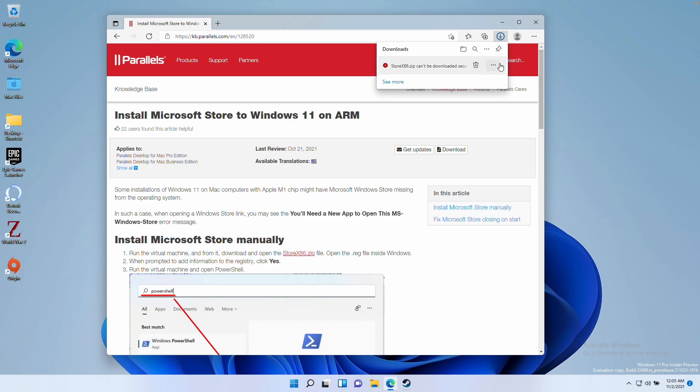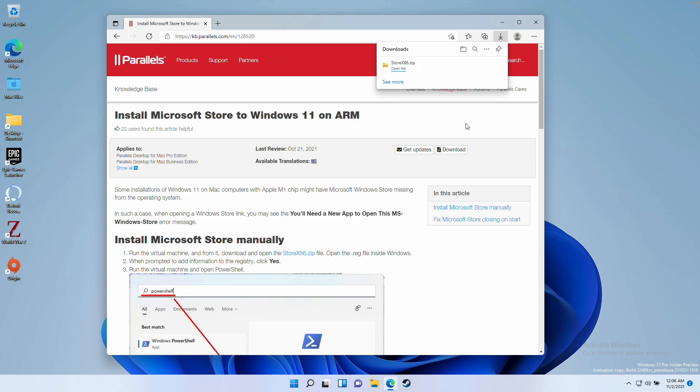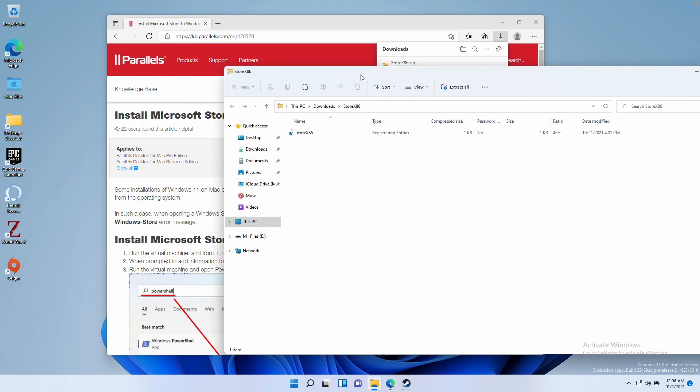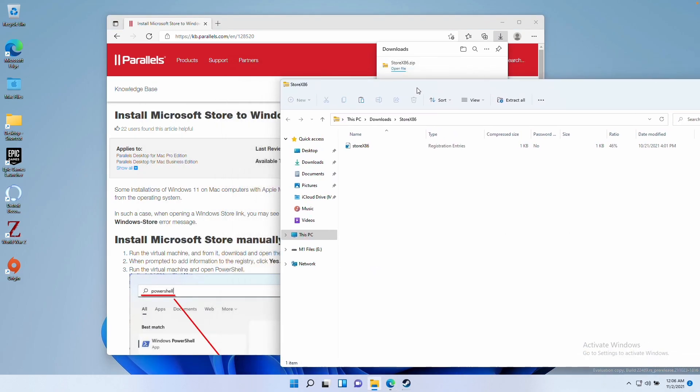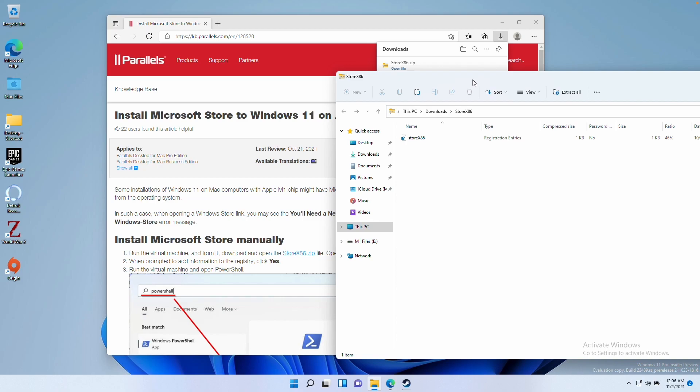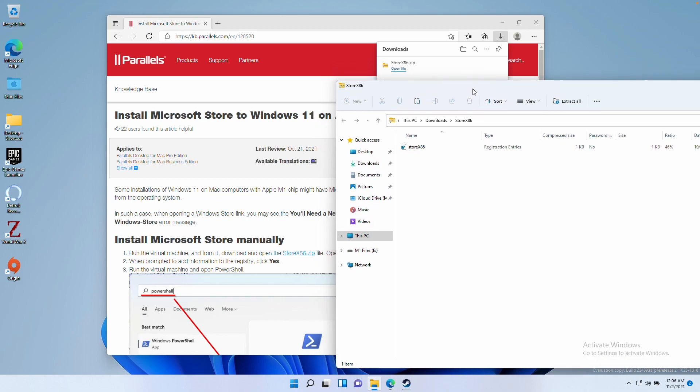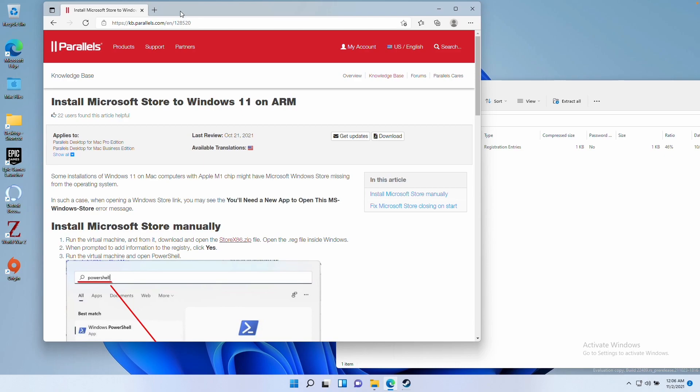It's saying here we can't download it securely, so we're just going to click keep, keep anyway, and then open file. This file is flagging up as an issue because it's a registry file. However, this should be perfectly harmless because it's supplied directly from Parallels and is designed to fix your Windows Store issue.